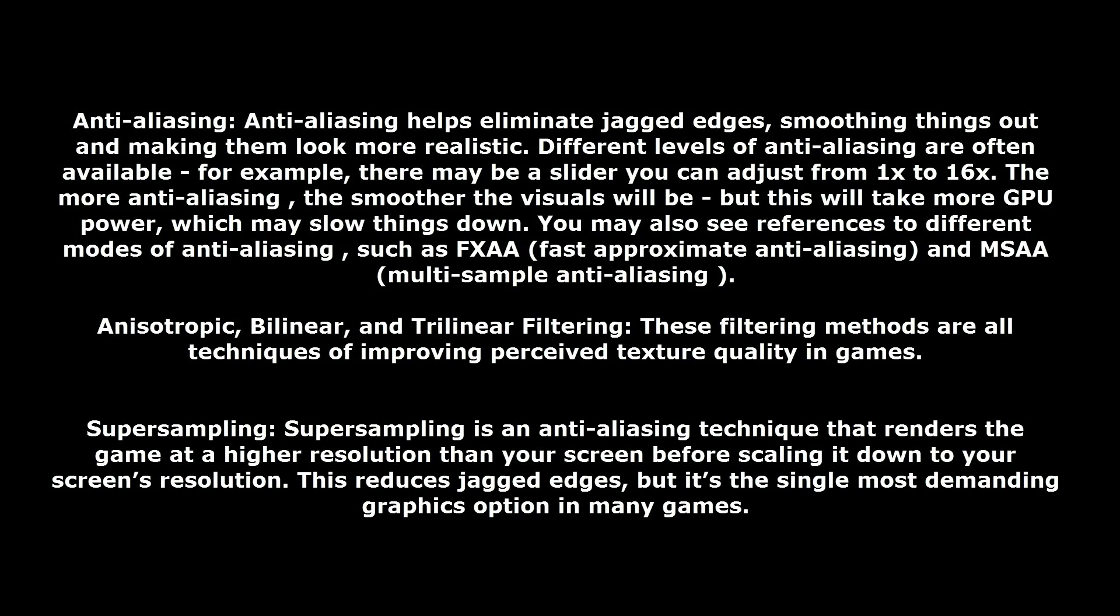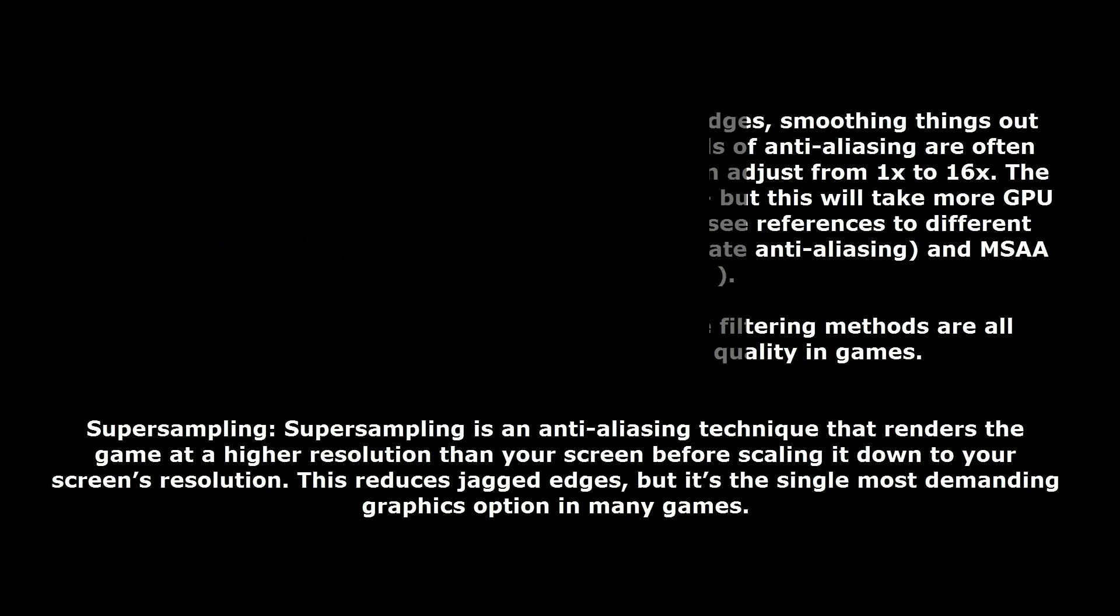Super sampling is a big GPU killer but it makes your screen look much nicer. But if you don't need it, turn it off. Basically what it does is, let's say you're running at 1920 by 1080, it will render it at a higher resolution than that and then compress it to your resolution. Makes the jagged edges go away and looks much nicer.